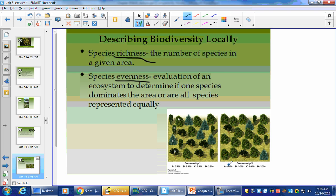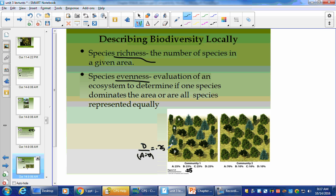Looking at the number of plants relative to this area, they have about the same species richness — the same number of types of plants: A, B, C, and D. But the evenness in community one is a lot better because it has a 0.25 ratio. That means if I put the number of species D over the total sum of all of them — A through D — I would get 0.25. That's what they're doing here.